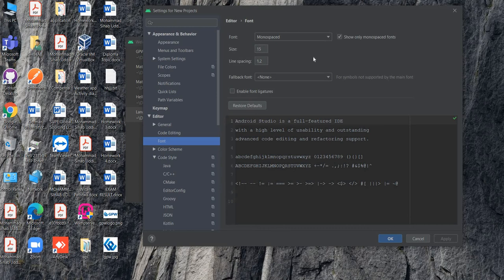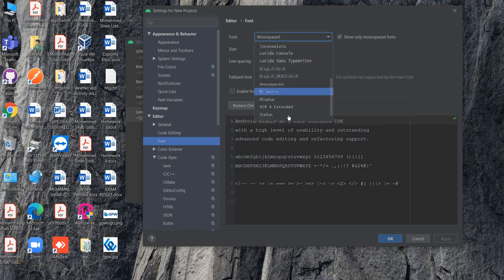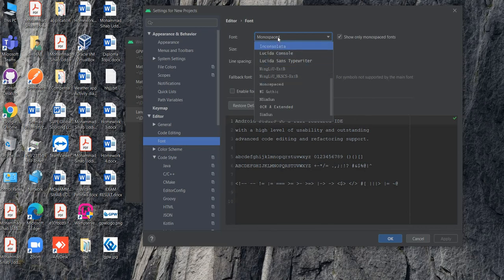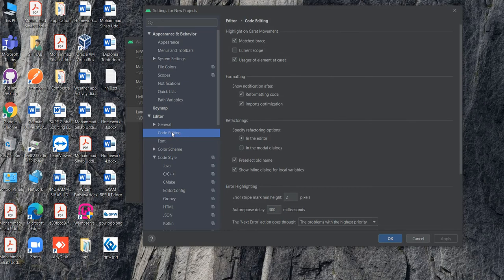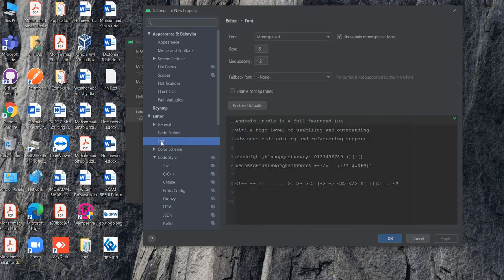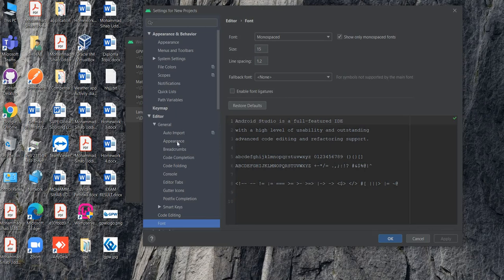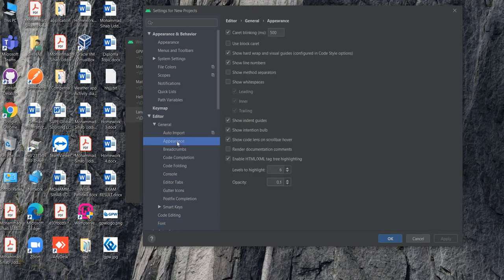There is background color that you like. There's font name, and in code editing if you want to change the color of your Android Studio, then you can also do it. Everything is here. You can make changes and customize your Android Studio from settings.